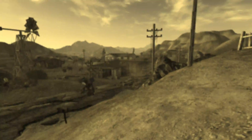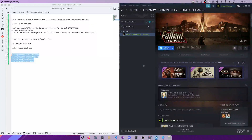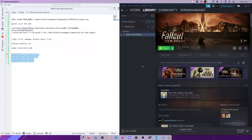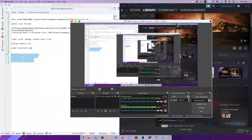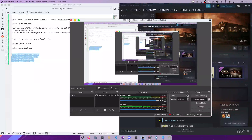Everything's working properly. Hopefully this helped you, and hopefully you got a good laugh out of that classic New Vegas experience. Anyway, I'll catch you guys in the next video — have a good one.